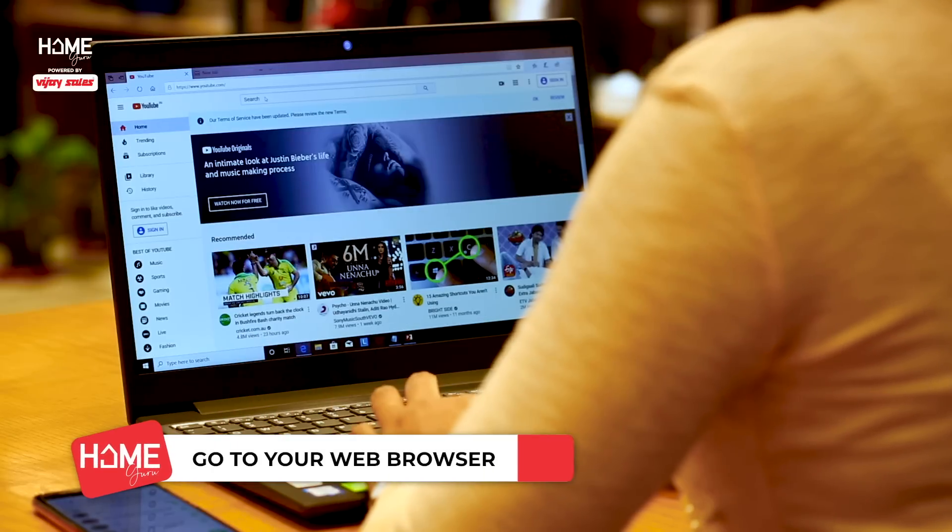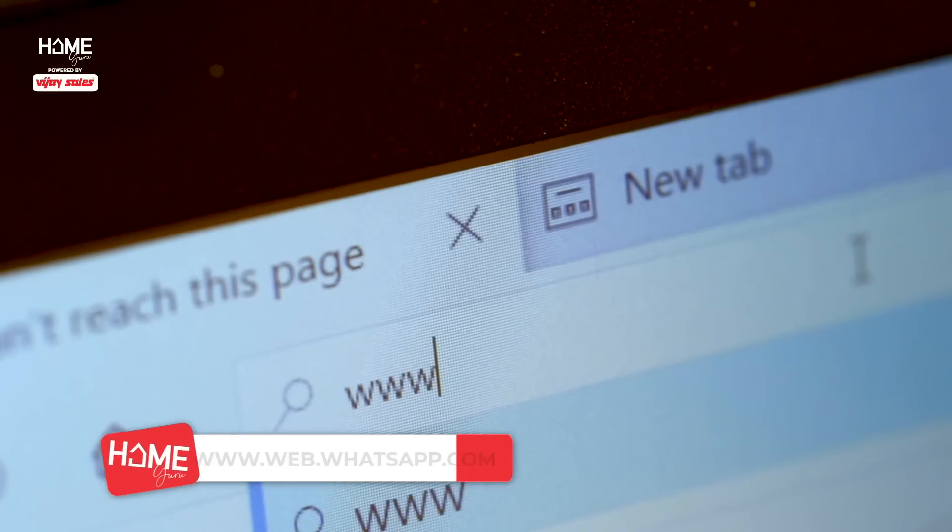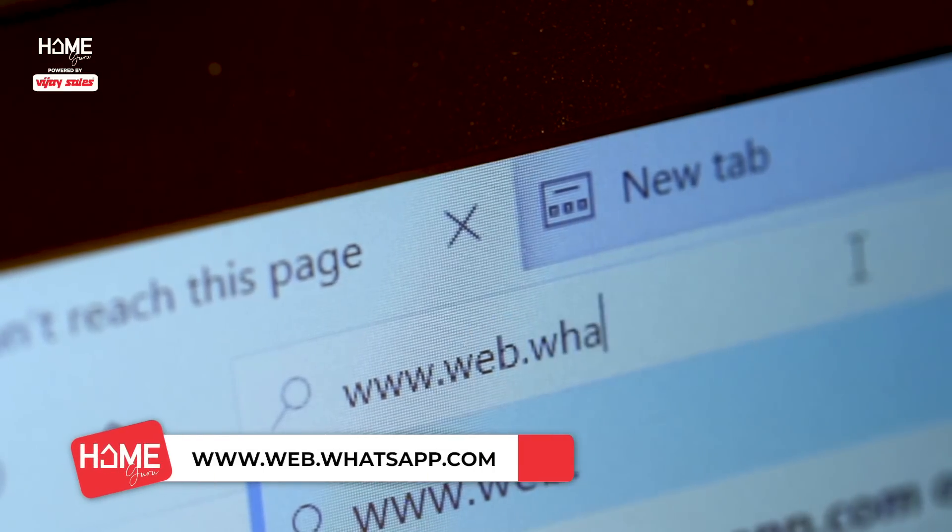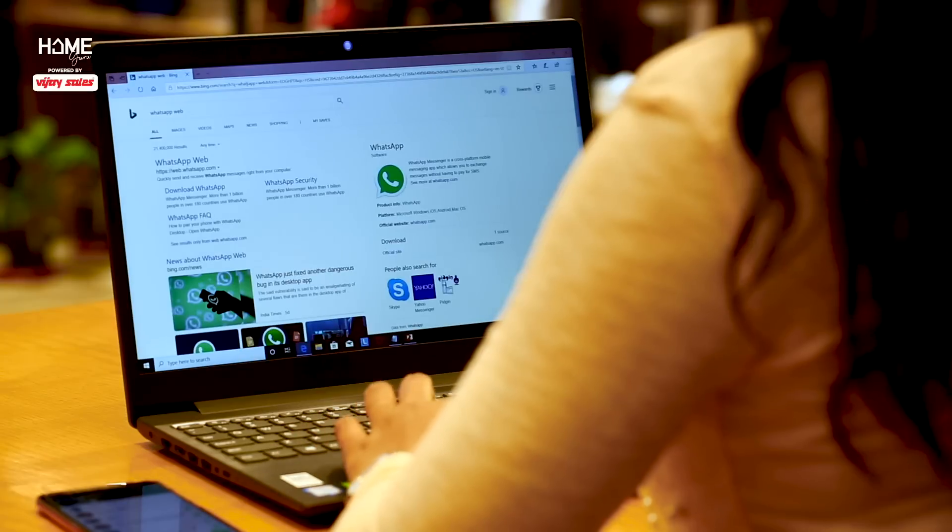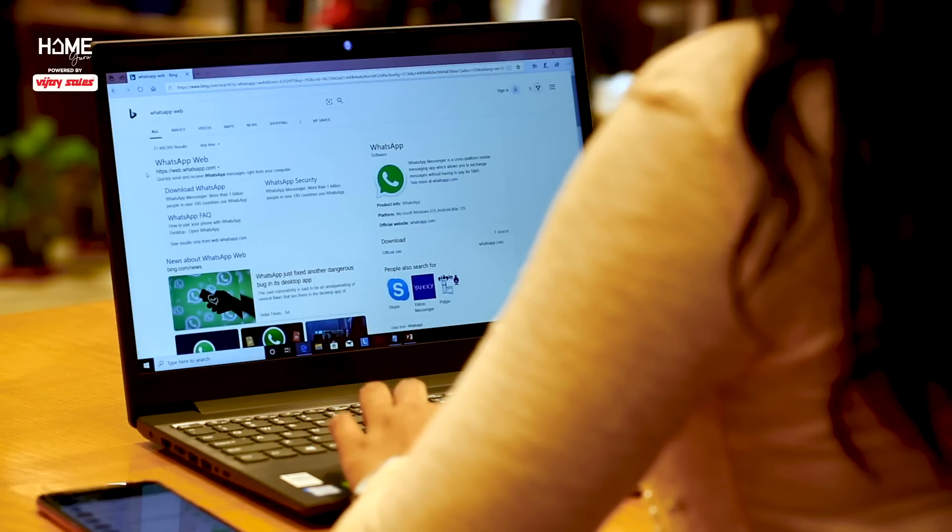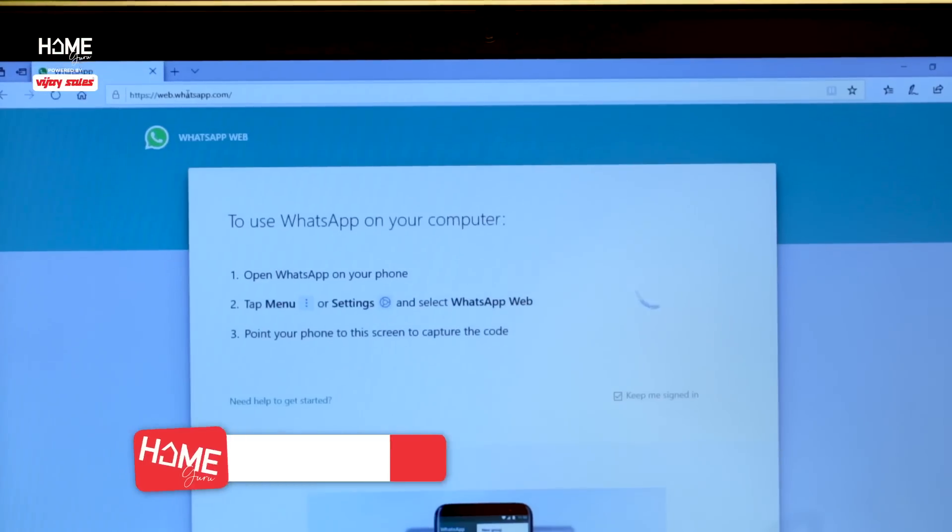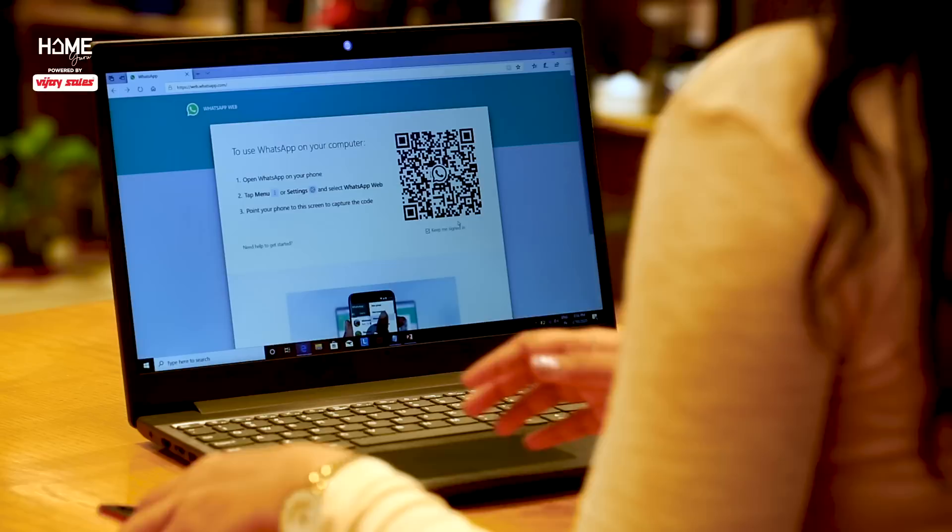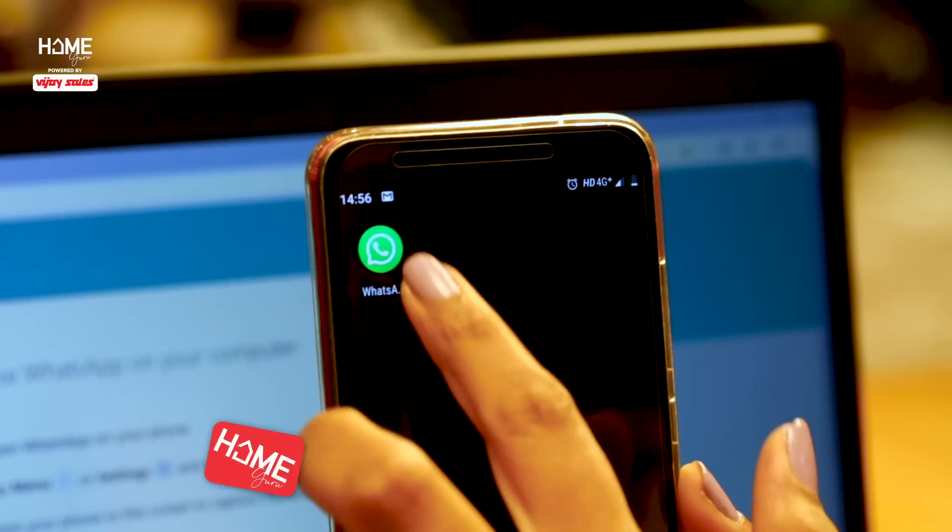Go to your web browser and type www.web.whatsapp.com. It will take you to the WhatsApp Web website. A QR code will appear on screen which you need to scan on your phone.